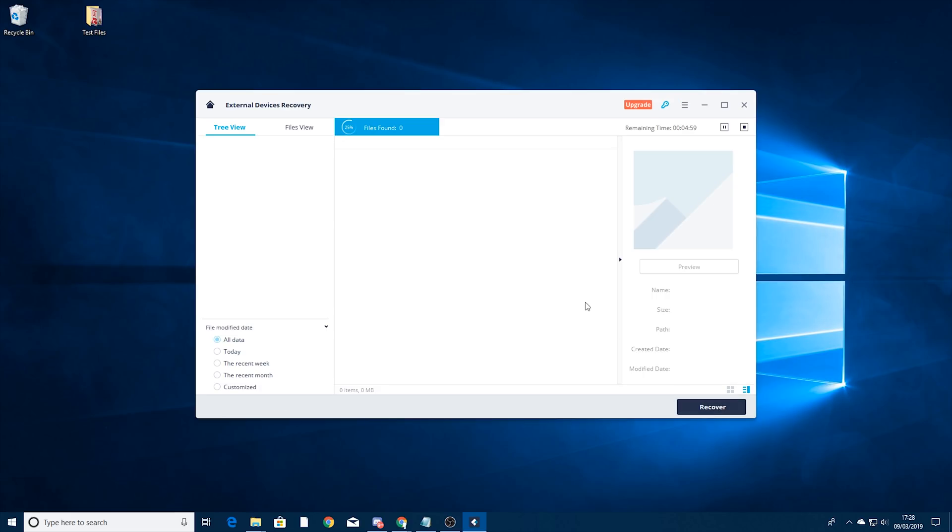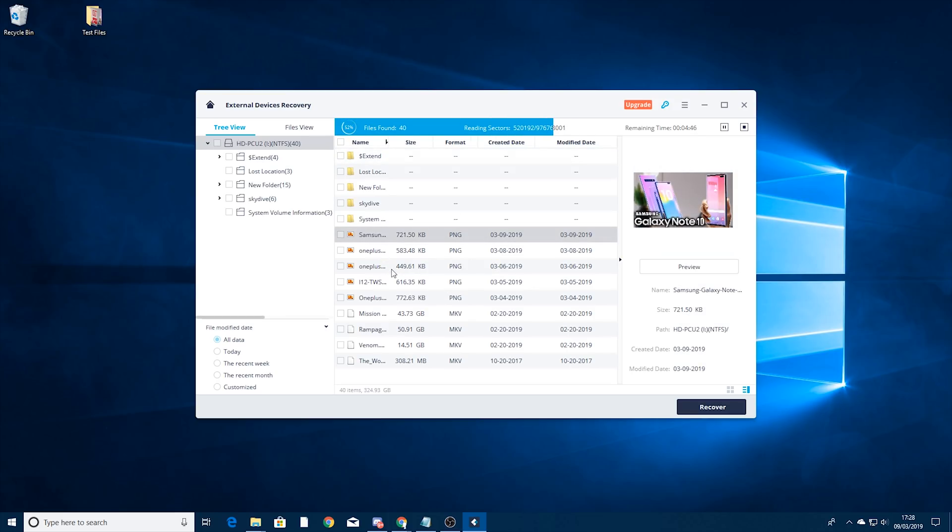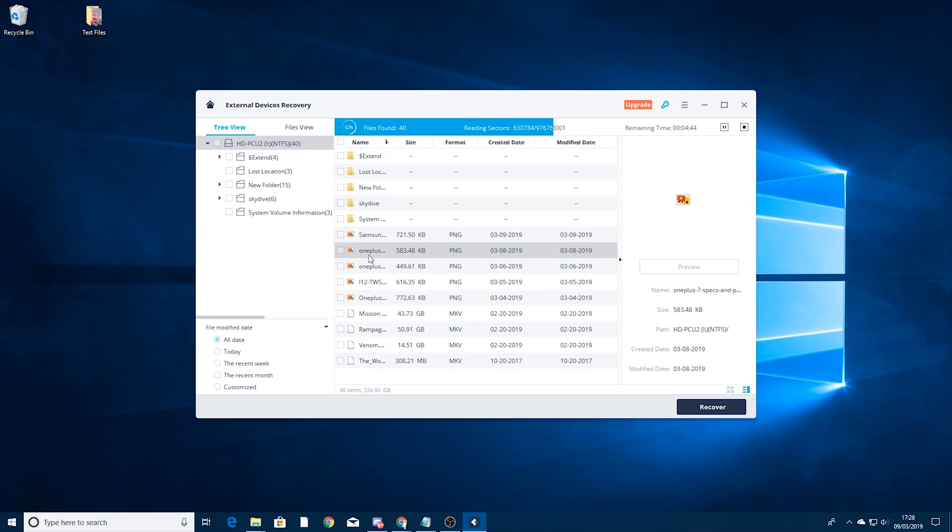So I'm just going to click start on that and all this is doing now is scanning my external hard drive to see what it can find.